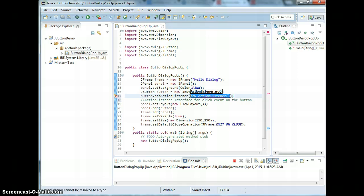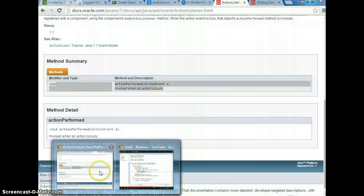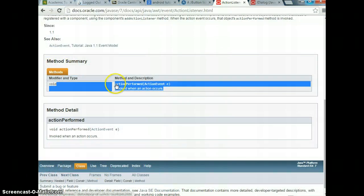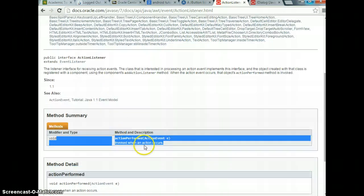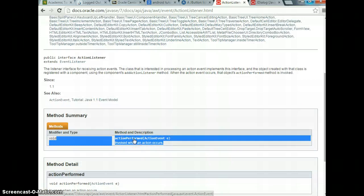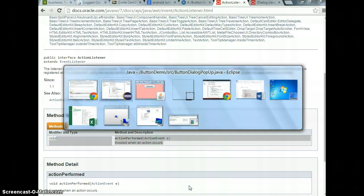This ActionListener interface, if it's a class that's been implemented, then you don't need to worry about implementations of the method. The method that we just saw is actionPerformed. We need to implement it because it is an interface, not a class.